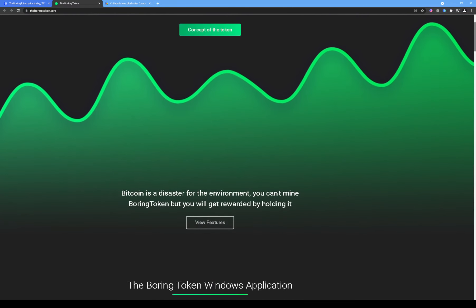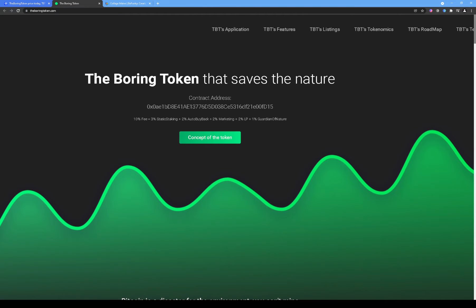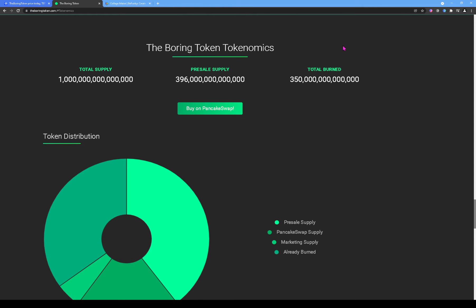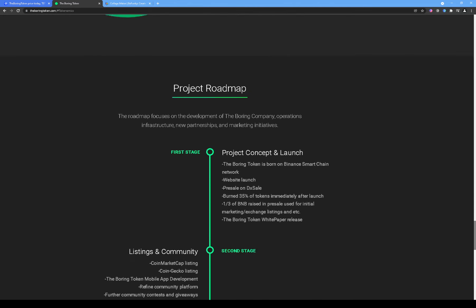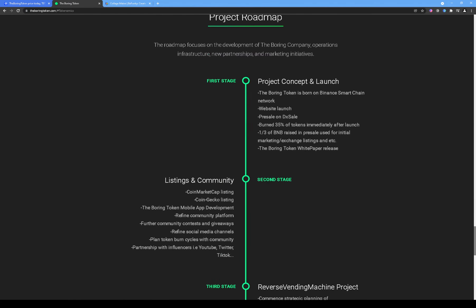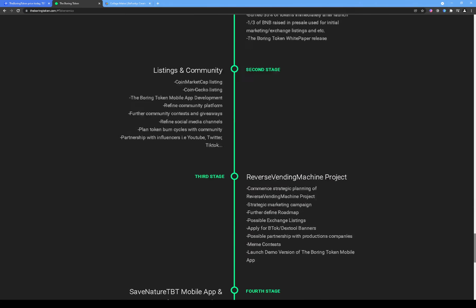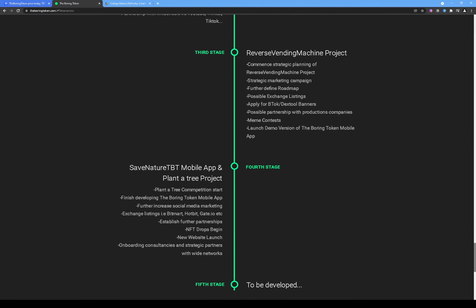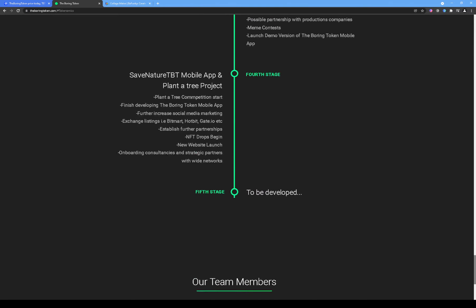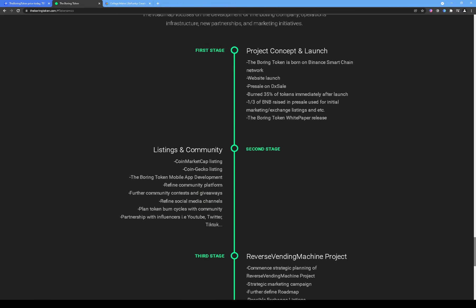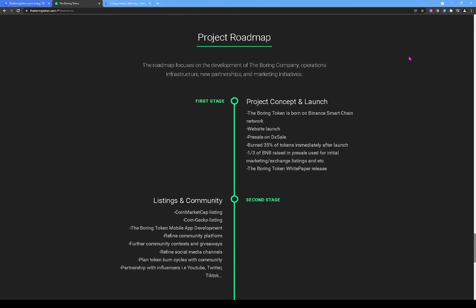Let's see TBT's tokenomics. So it says one quadrillion supply - so this is million, billion, trillion - so one quadrillion. This is pre-sale supply. They burnt that amount. And then this is going to be their roadmap, even though I don't think they're gonna follow anything on the roadmap. I think the only thing they need to have is like, at this point right here, at the first stage, they should put 'We will scam everyone.' I think that's what should be right here.